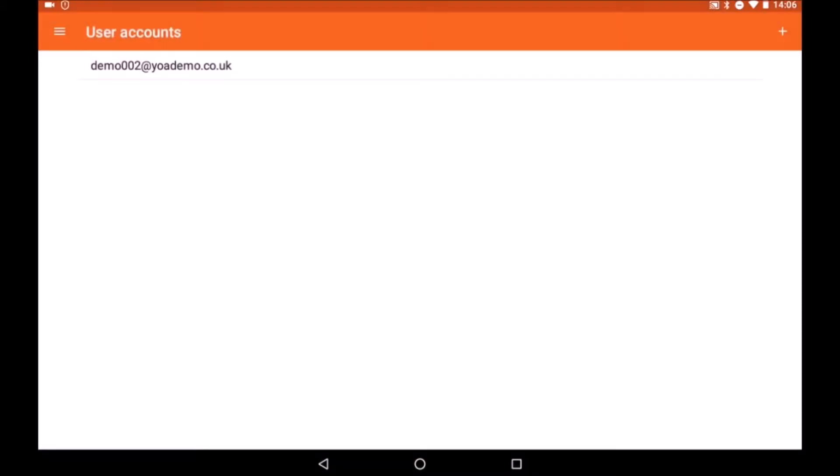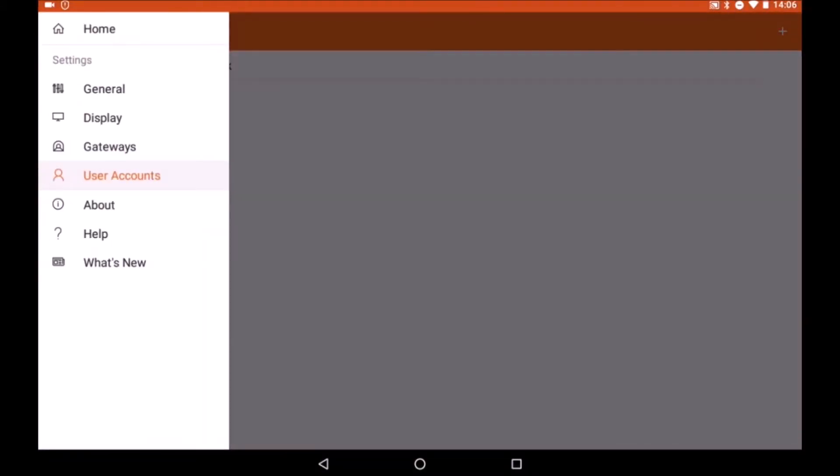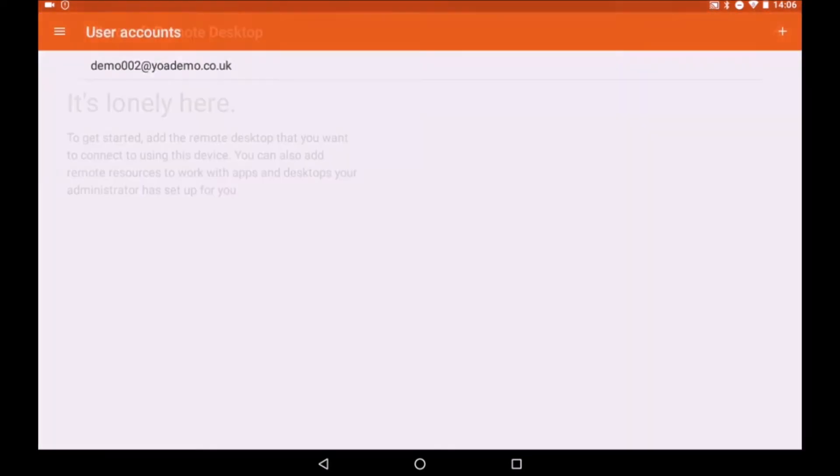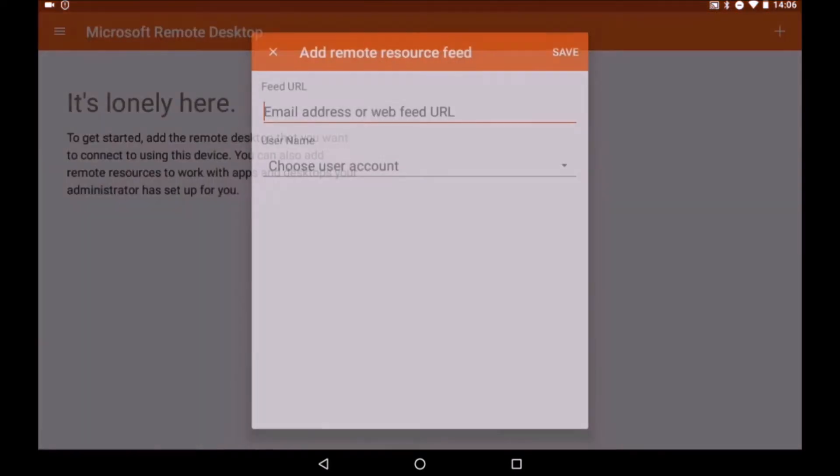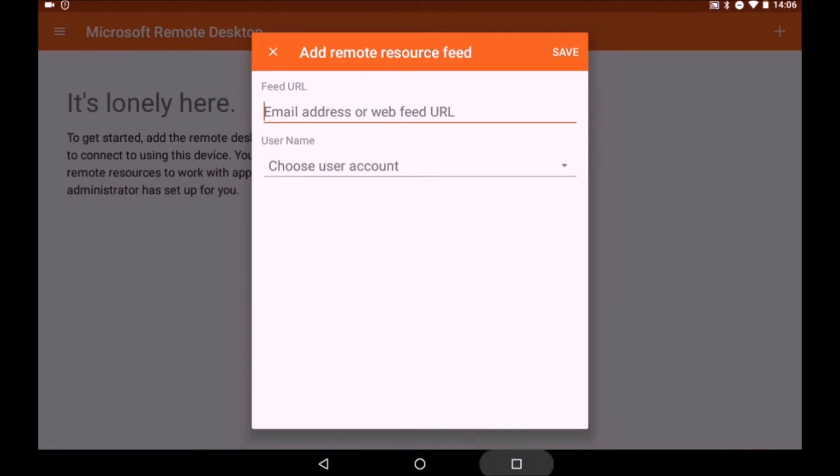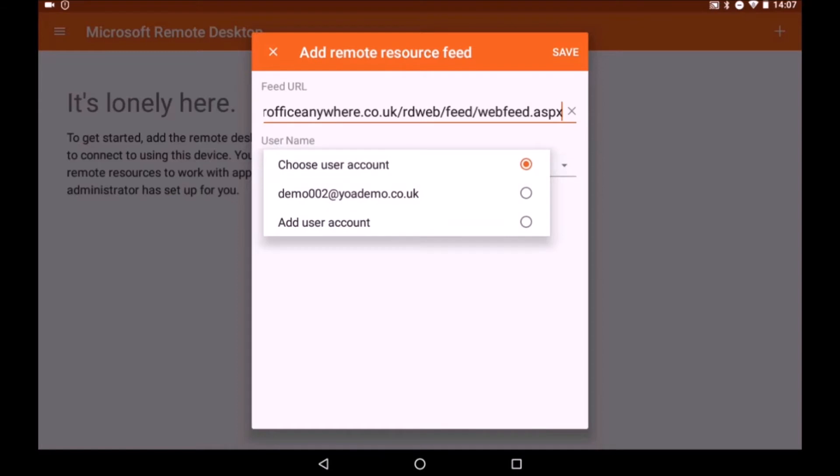In this example, we're going to use the remote resource feed to access project. So tapping back on the main screen, then tap the plus symbol at the top right and select remote resource feed. Then you enter a URL provided by Your Office Anywhere, and choose the user account created earlier.